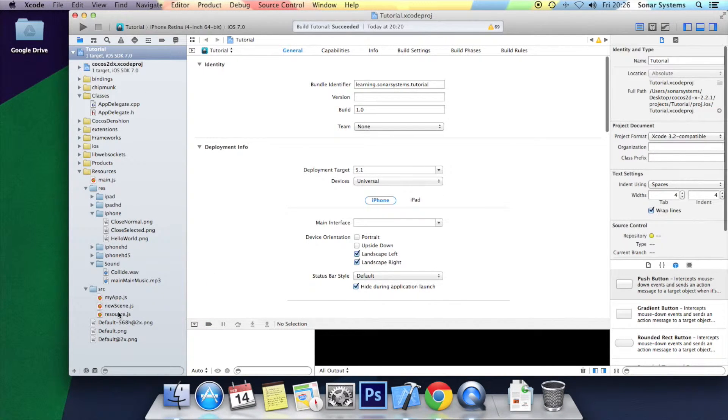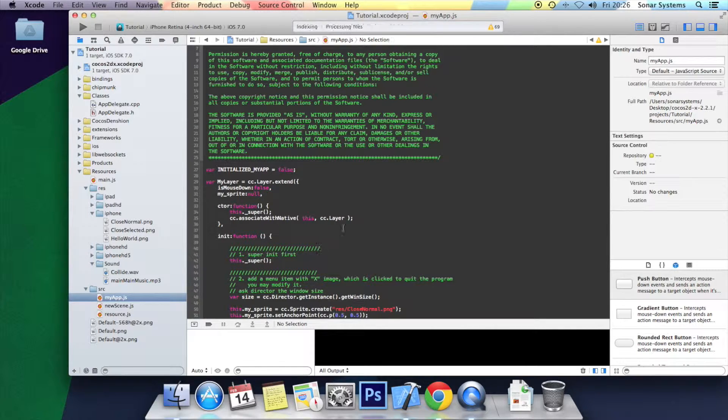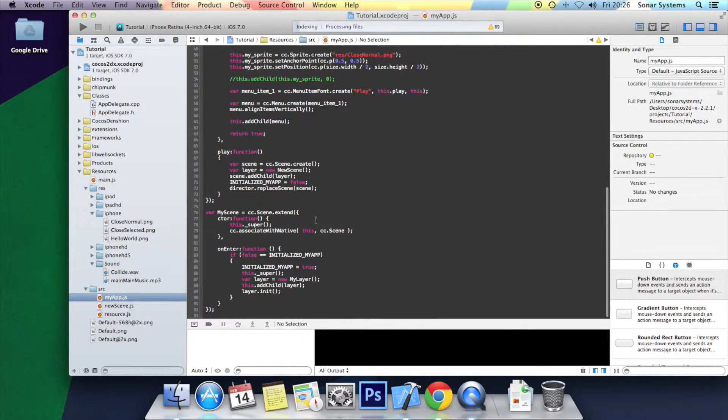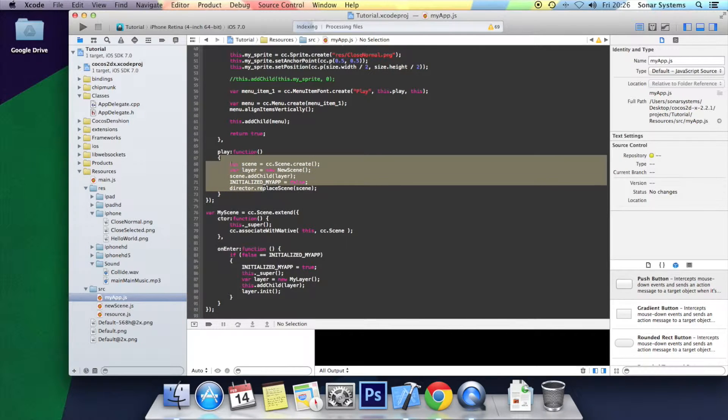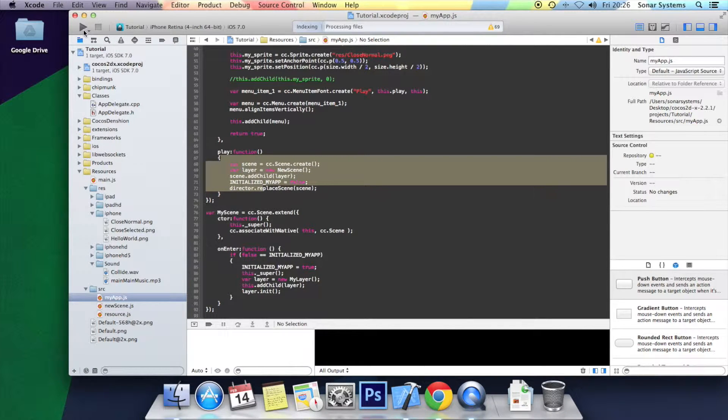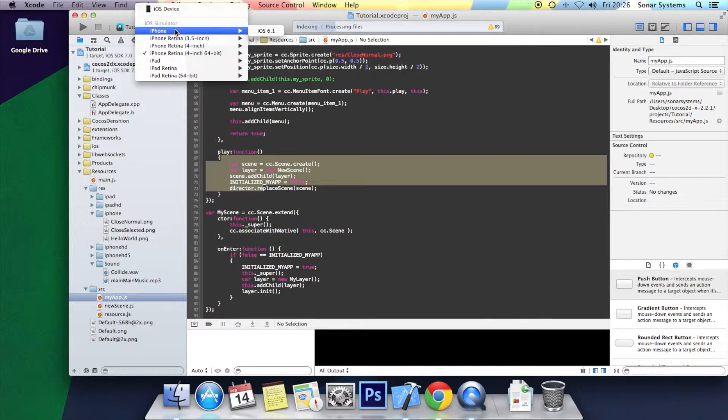Once it is open I am going to go to the myapp.js and just down here in the play function. Actually before I do anything I am just going to run it so you can see what it does at the moment.